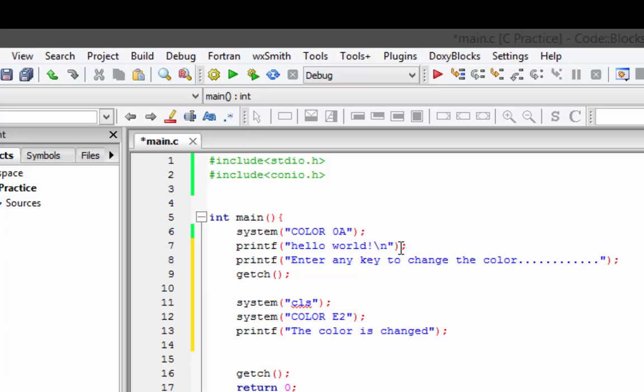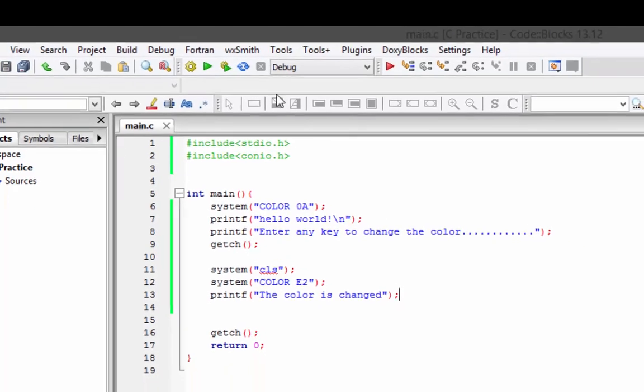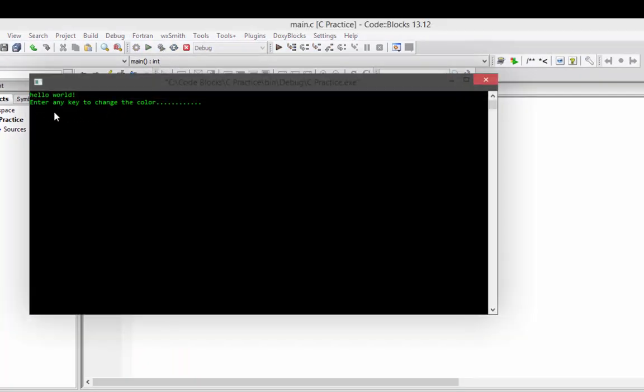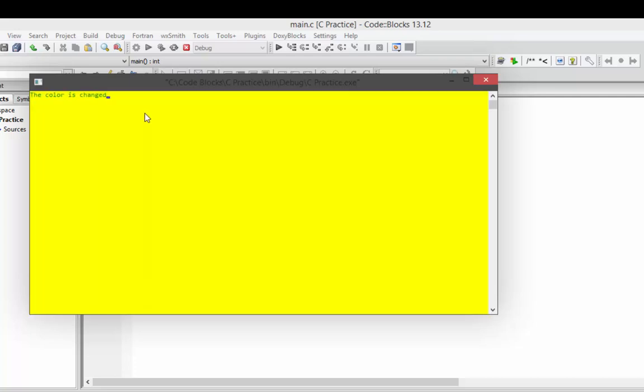Here we have written two system() functions: one is to clear up the previous text, and one to change the color again. Let's save, compile, and run it. It prints 'Hello World — press any key to change the color,' and when we press a key, it changes the color.